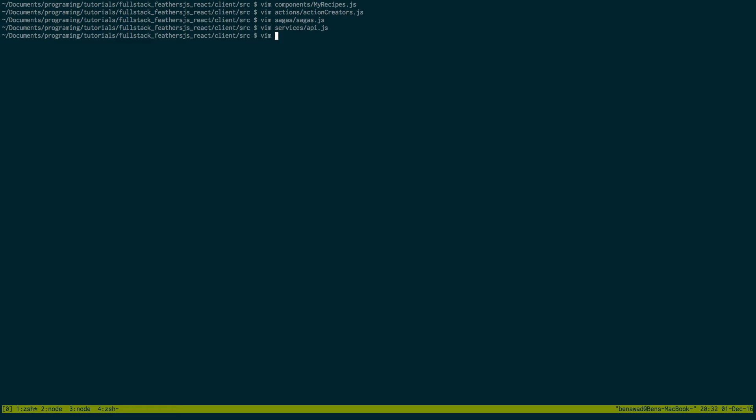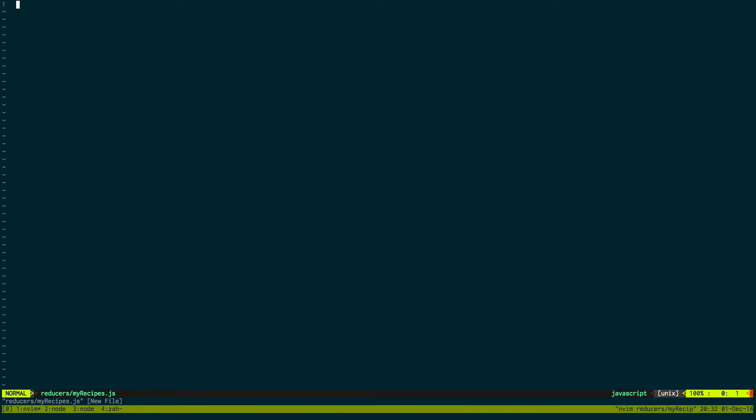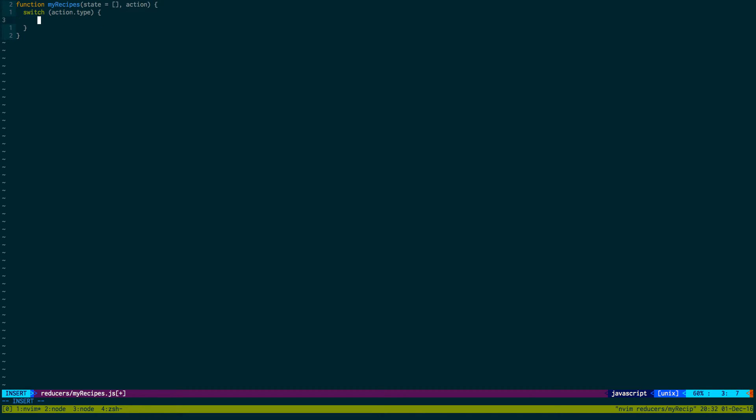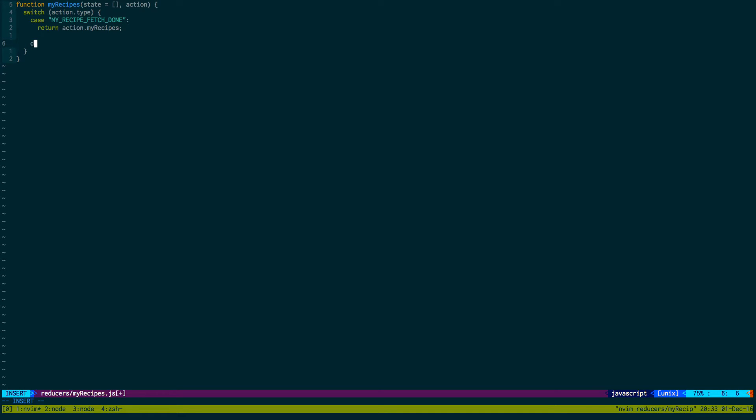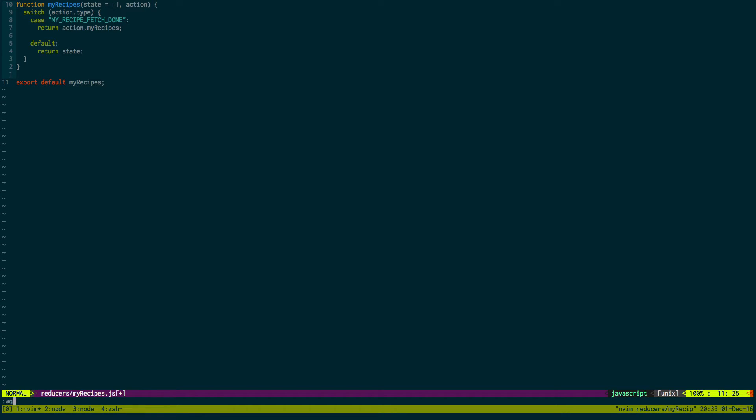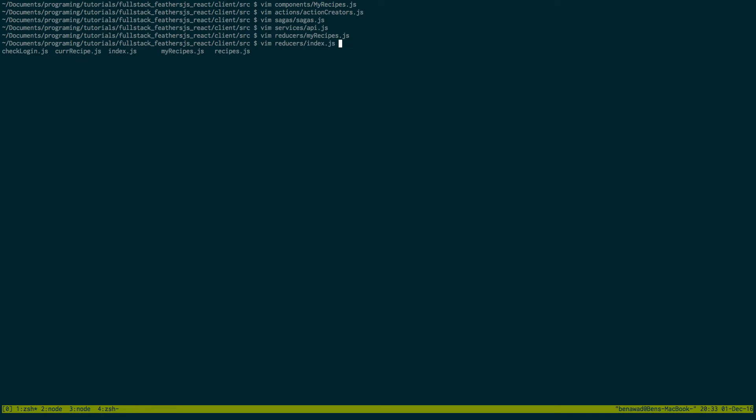We're going to be using the same service. Instead of looking at the ID though, we're going to be looking at owner ID, and we're not going to limit it. Then we pass back the data, perfect. Now let's go add the reducer. That's going to be in reducers, and we're creating a new one called myRecipes. Function myRecipes, the state begins with no recipes, just an empty array. We're going to be looking for the action type MY_RECIPE_FETCH_DONE, and we're going to return action.myRecipes. And then of course have a default state where we just return state. Then just export default myRecipes.